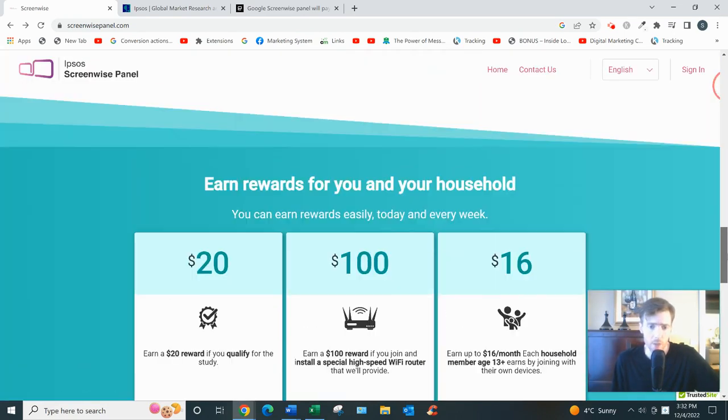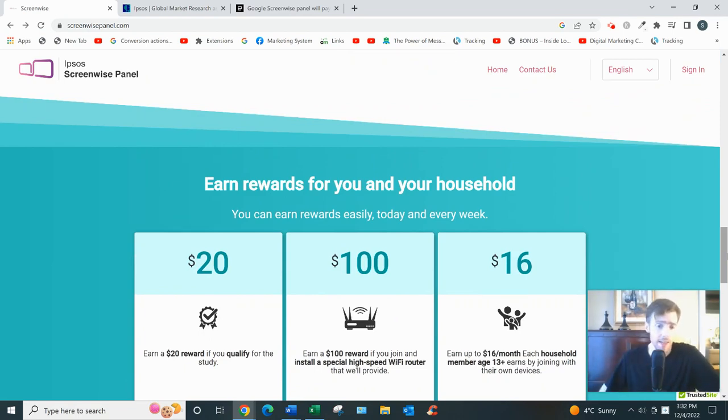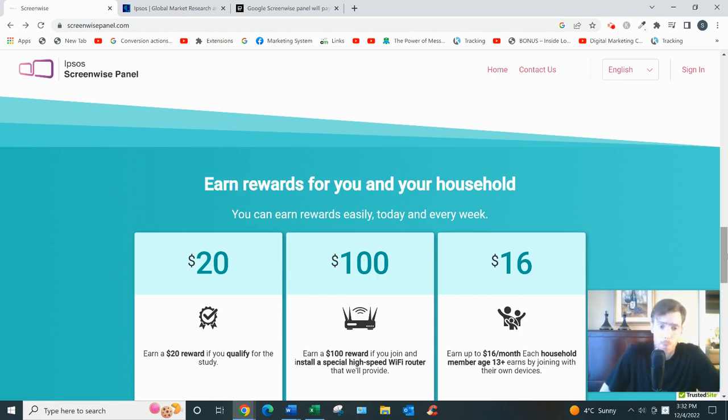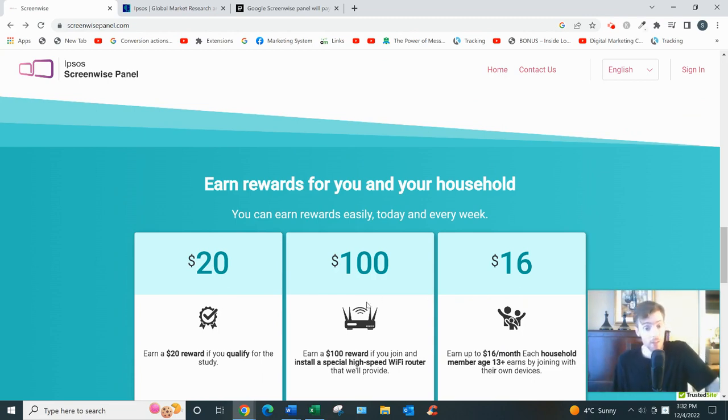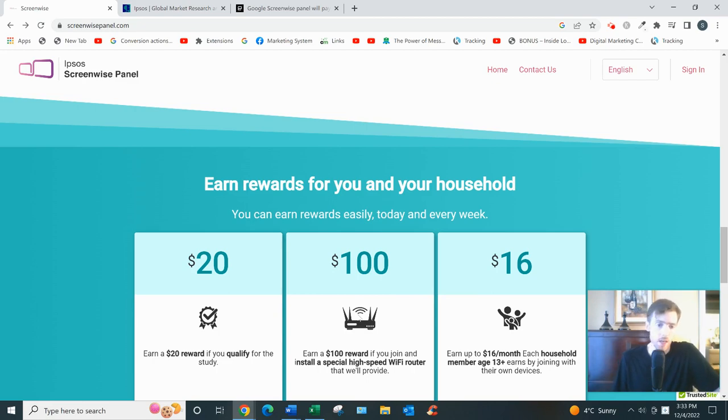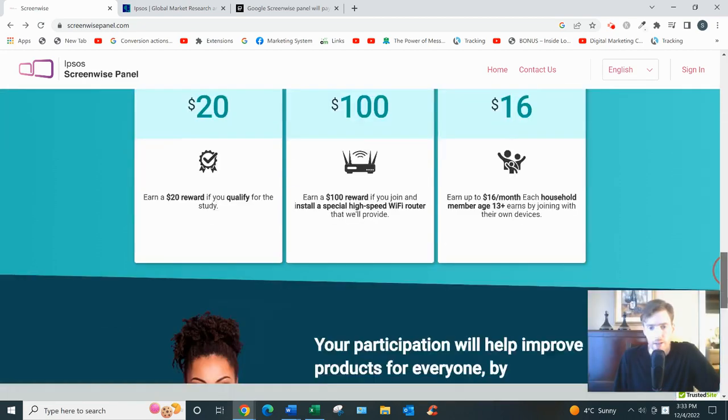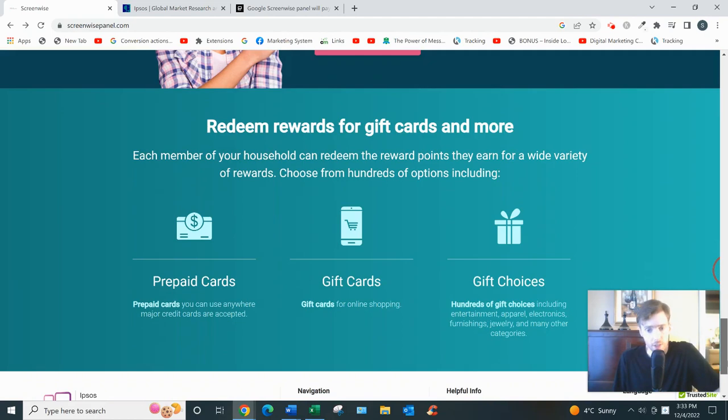So you can answer surveys, they have other small tasks you can do, but mostly it's just about the data tracking. Now they do have a hundred dollar bonus for installing that piece of hardware I just talked about on your PC. And you get paid either in gift cards, gifts, or prepaid cards.